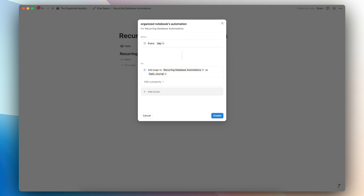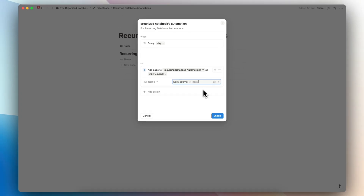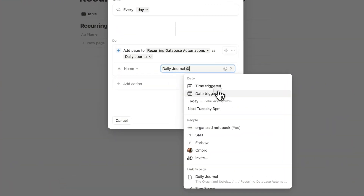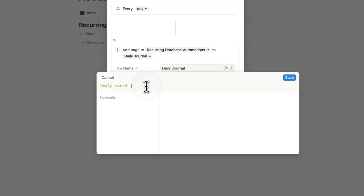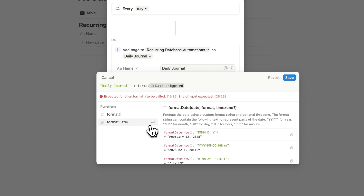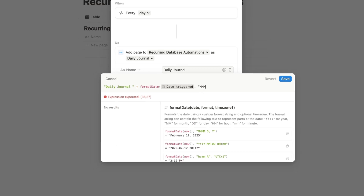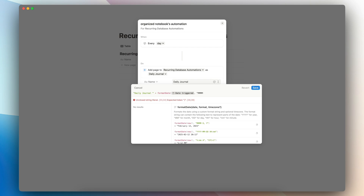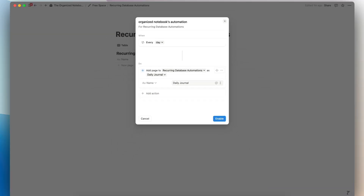So you might wonder: why would you actually use this feature as opposed to database templates? Well, one really interesting thing you can do is change the name using a formula. If you use something like '@date triggered,' you can actually do more custom things by going to the formula option and using 'format date' so that it formats into a specific format you'd like. You have a lot more flexibility in terms of how you want to title that recurring template. You can also pair it with different kinds of notifications.